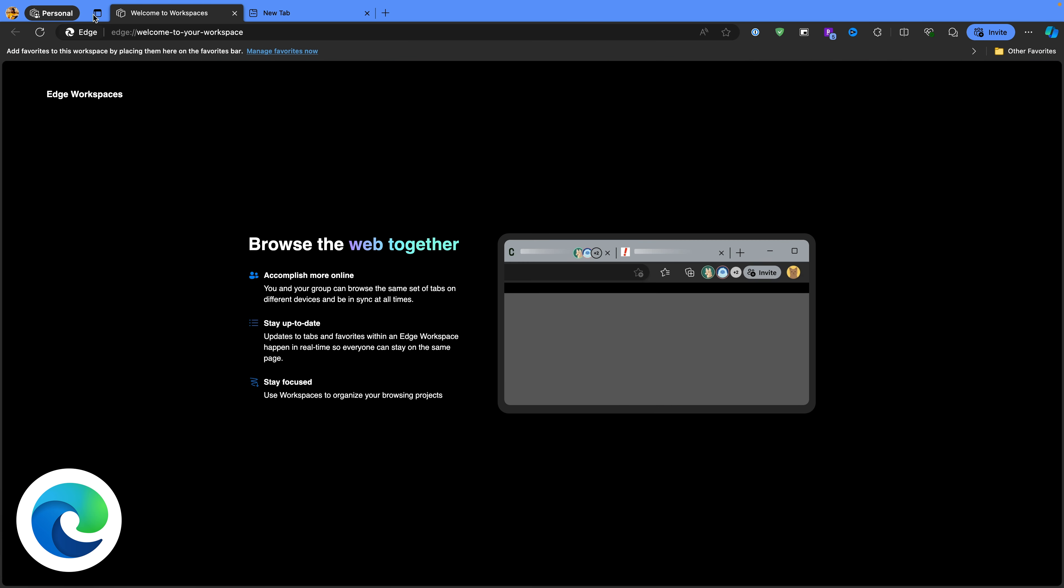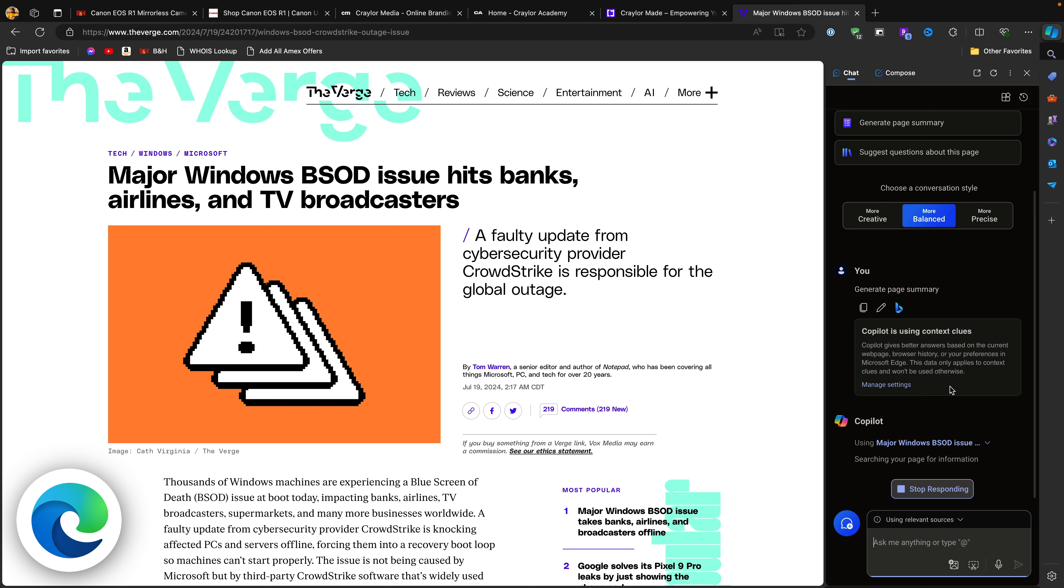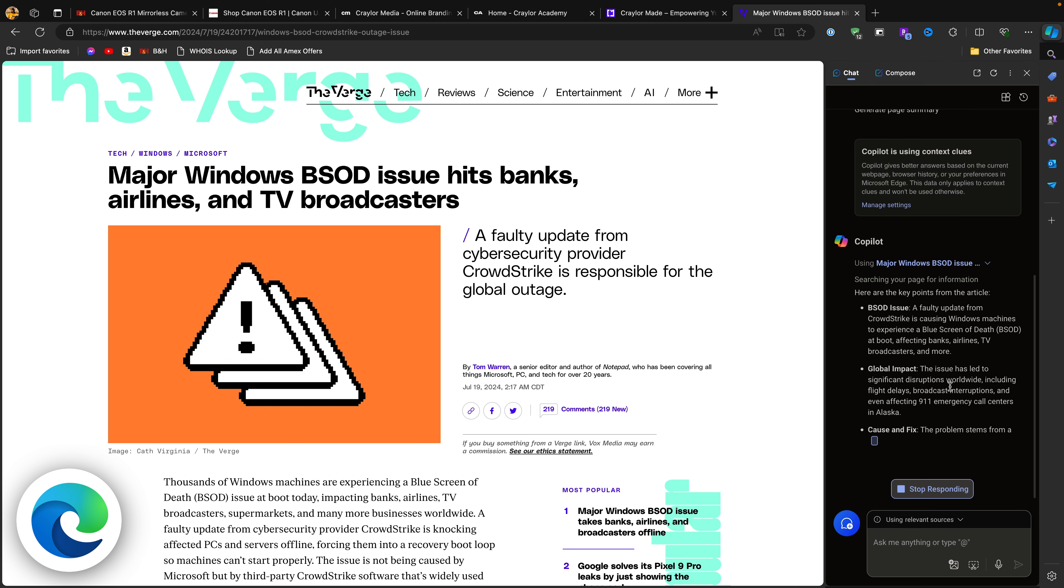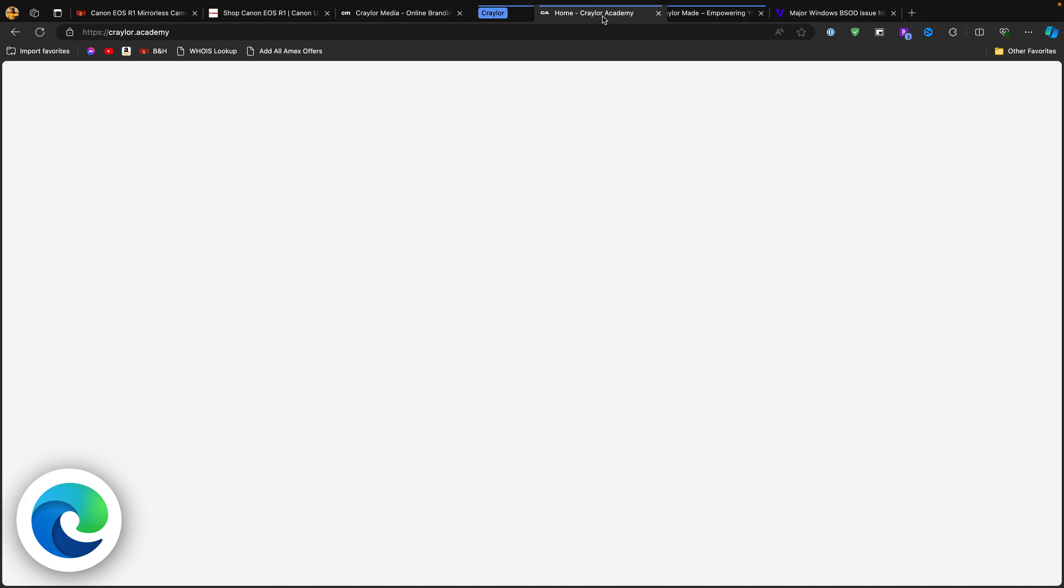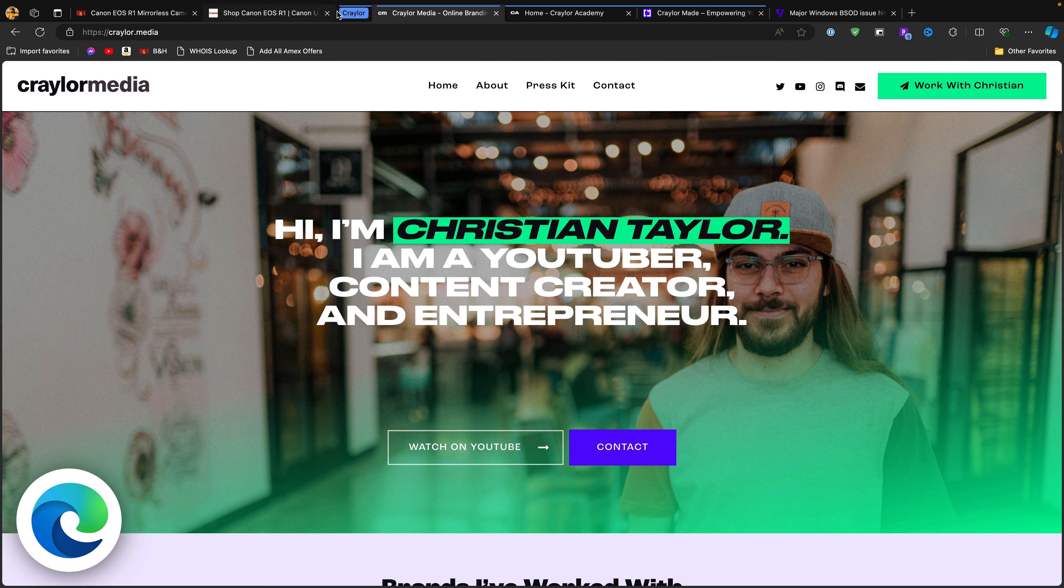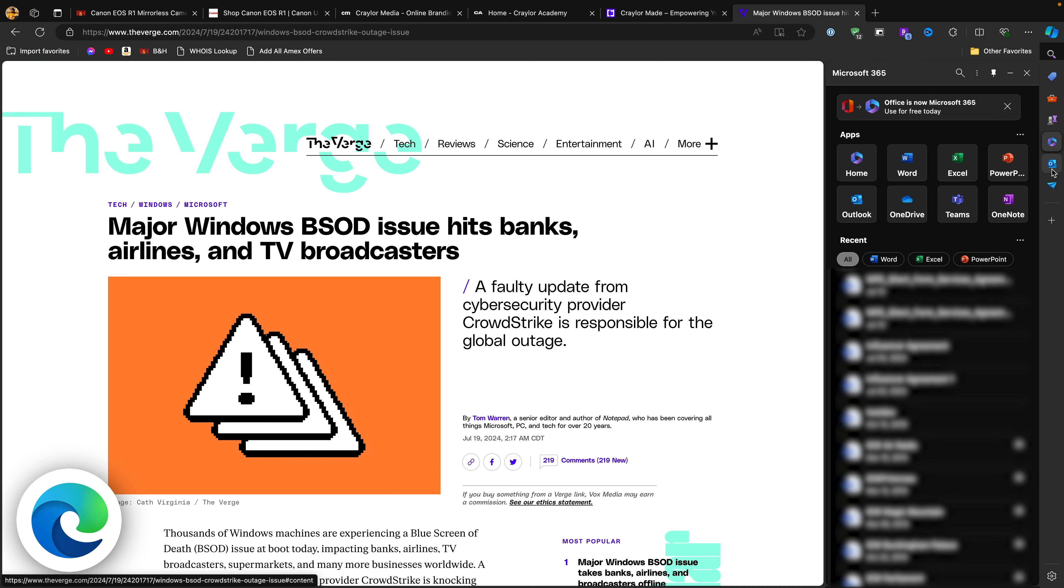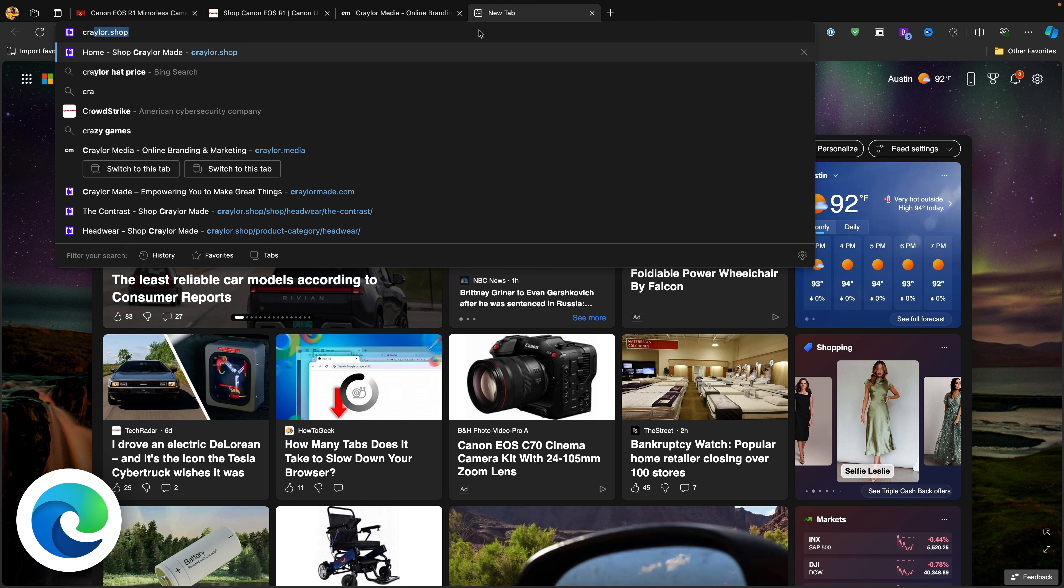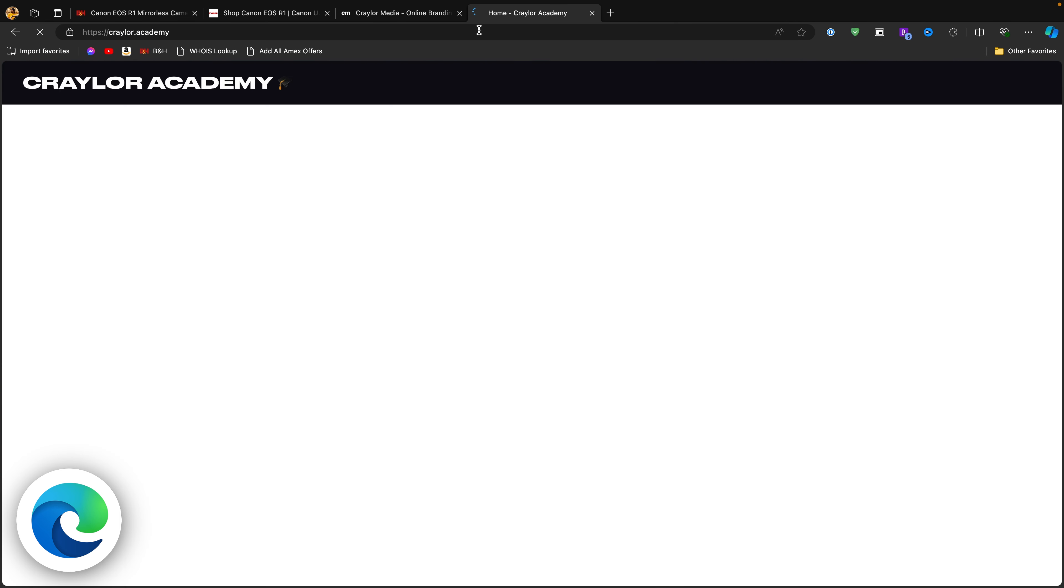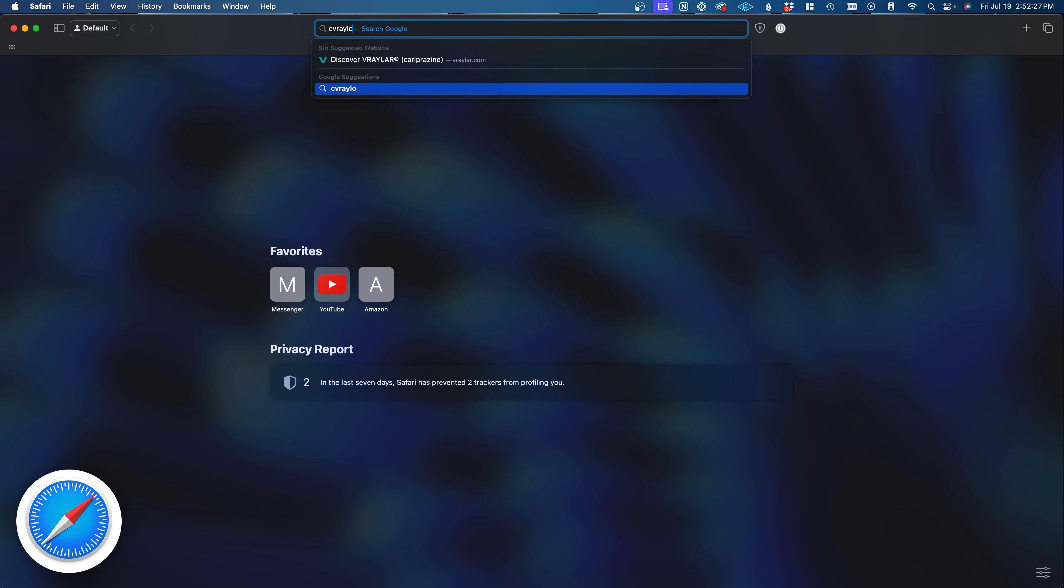Edge has an insane amount of productivity features. The workspaces feature can be used solo, or you can collaborate with other users and allow them to browse the same tabs in real time. You've got easy access to Microsoft Copilot to ask questions and help you compose text. There's also a tab organizer feature to group similar tabs automatically, and as you may expect, Edge is tightly integrated with other Microsoft services. There is a built-in tracker blocker, though you'll still want to install an ad blocker extension for best results. Edge works surprisingly well on Mac despite it being Microsoft's browser, but if you are a Mac user, you could also use Safari.